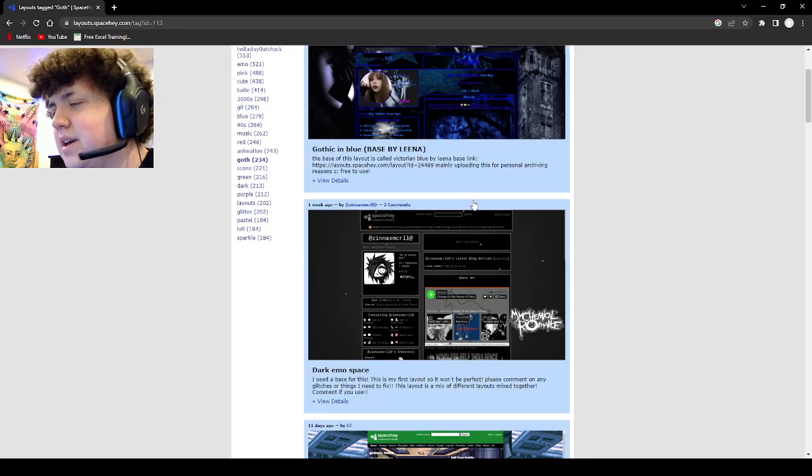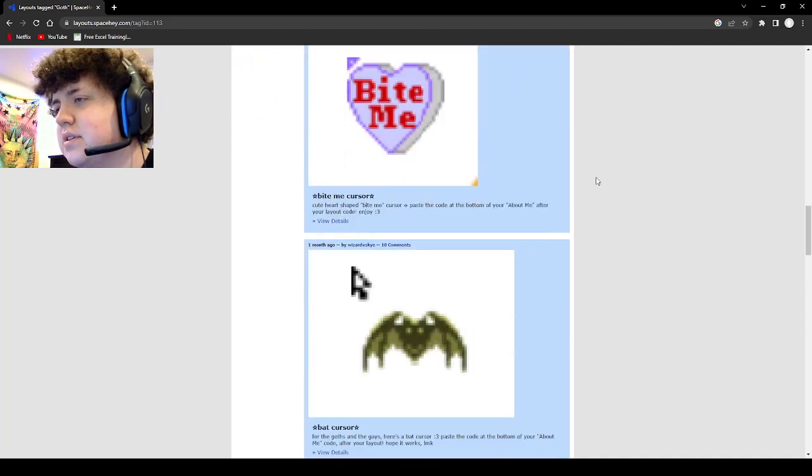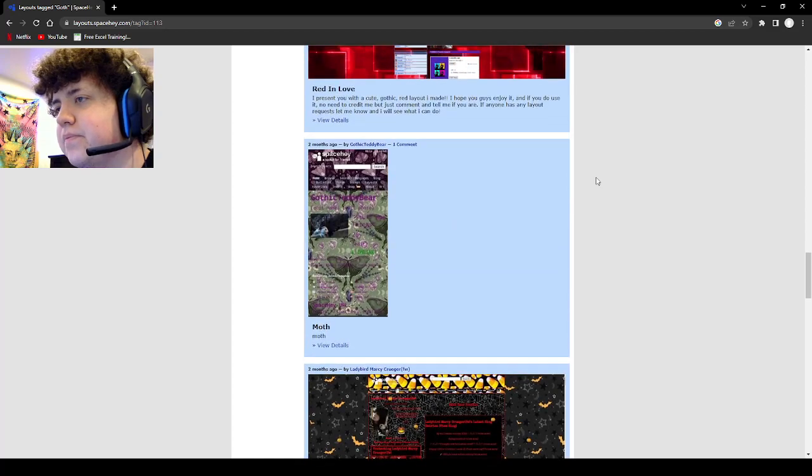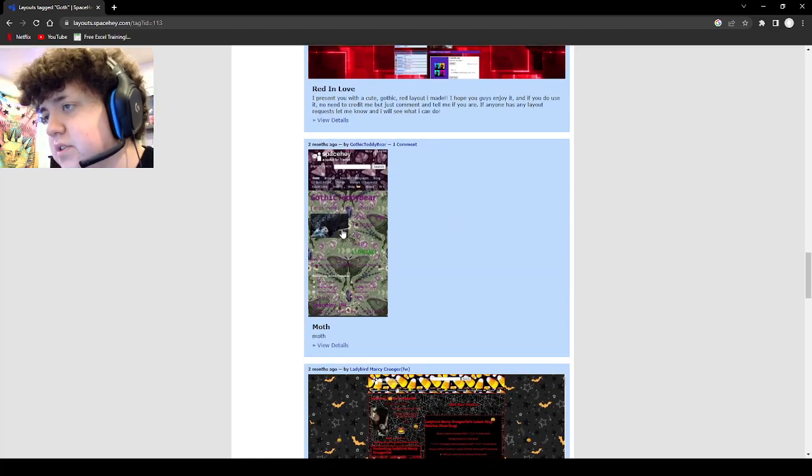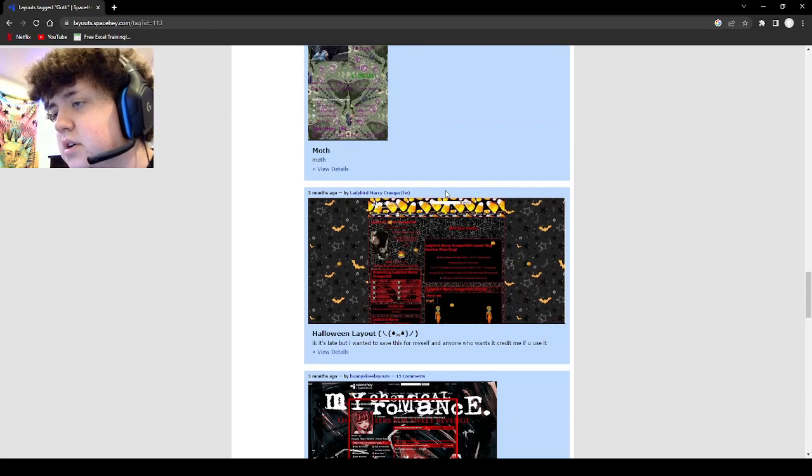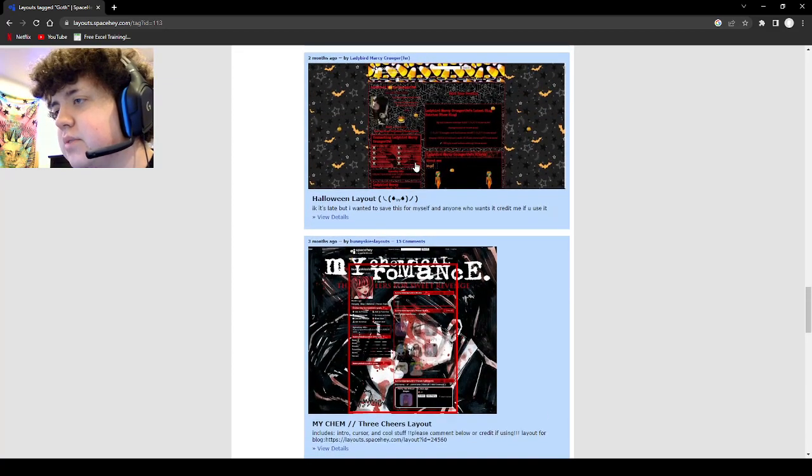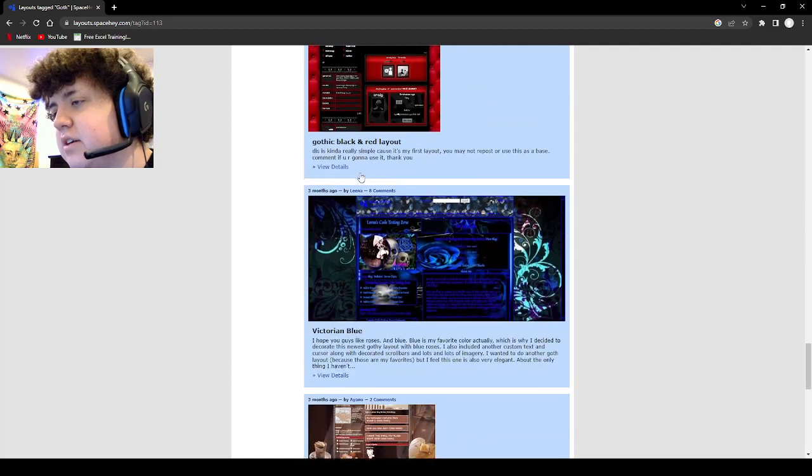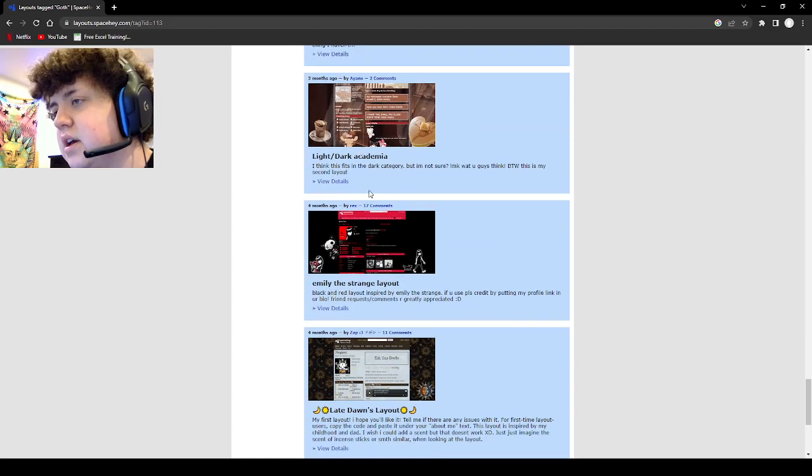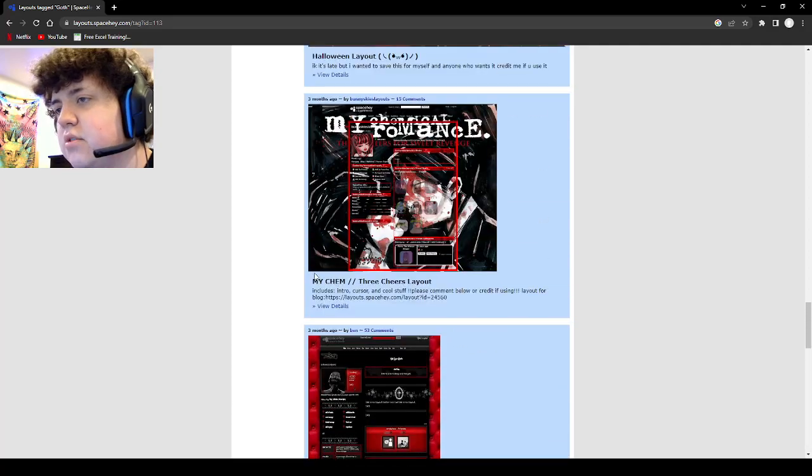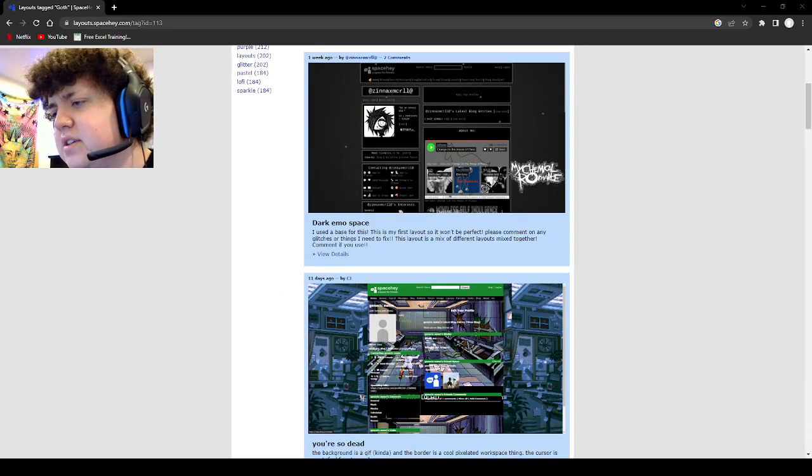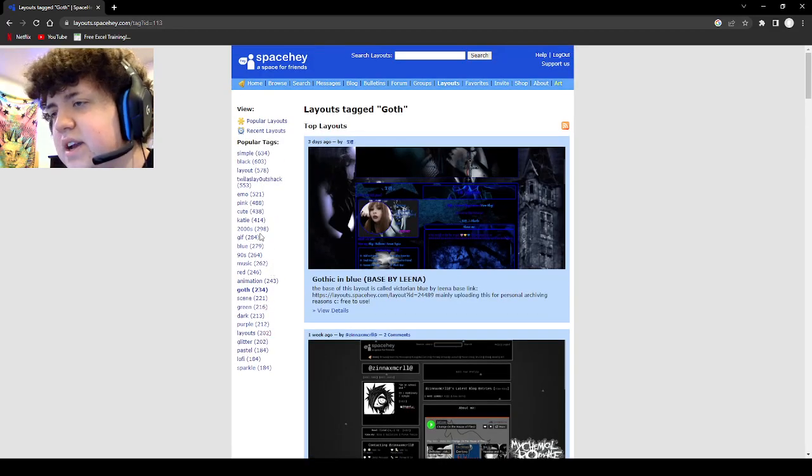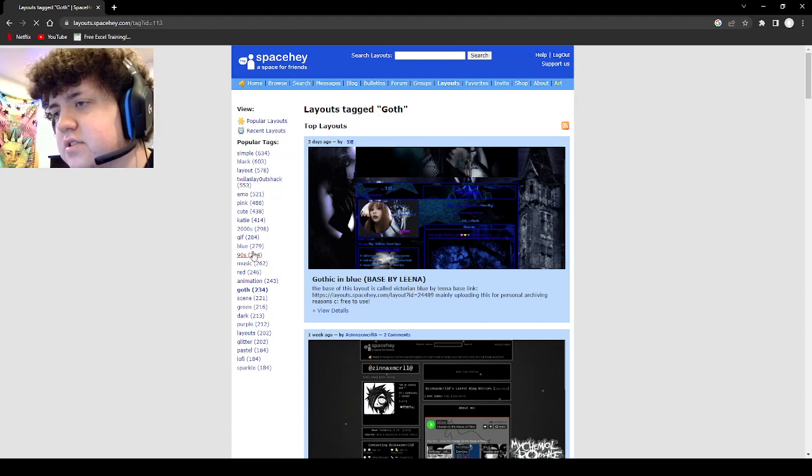Okay it's similar to the emo ones. It's kind of okay. Moth, oh that looks fucking trippy, Jesus. Halloween layout, oh that's something I could do for Halloween. Gothic black and red layout, okay. Playing schools, okay cool. I kind of want to see what the 80s one looks like. I want to see, no, 90s. 90s you fuck. First 90s and then we'll go to 2000s.